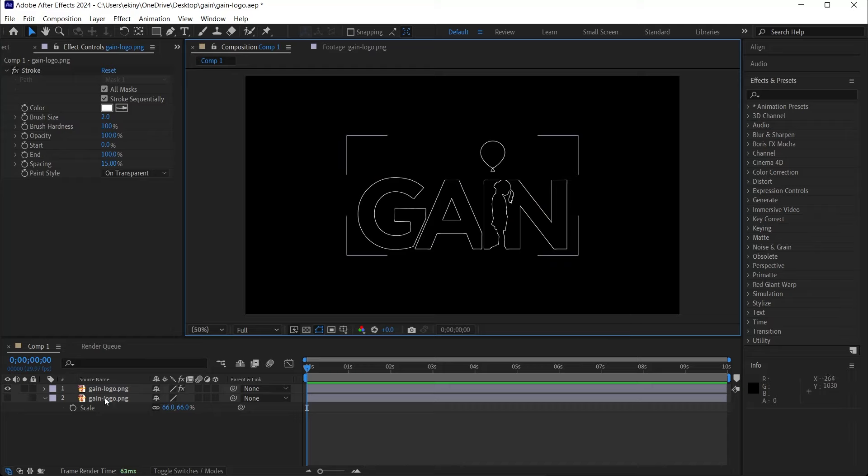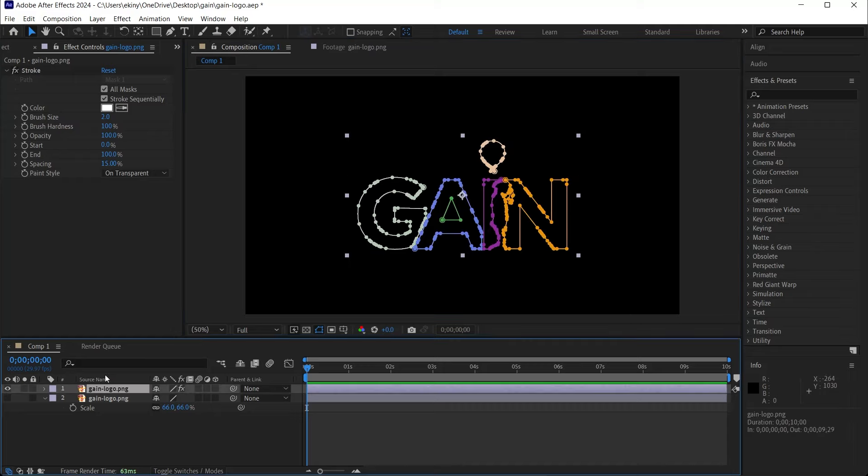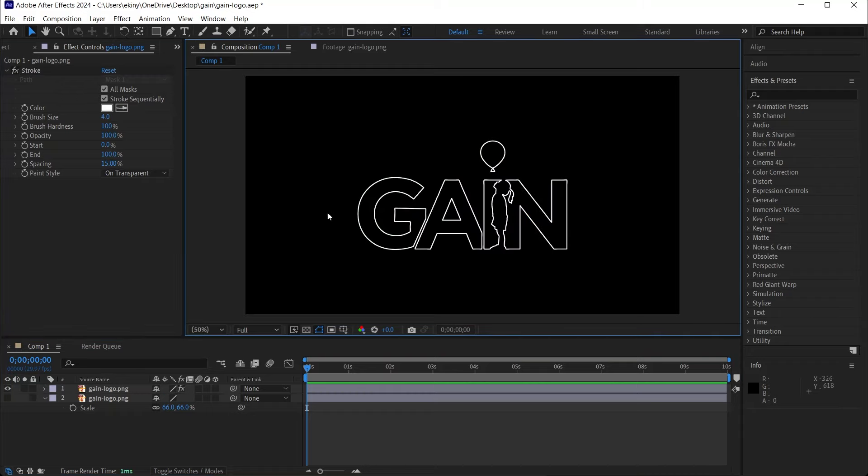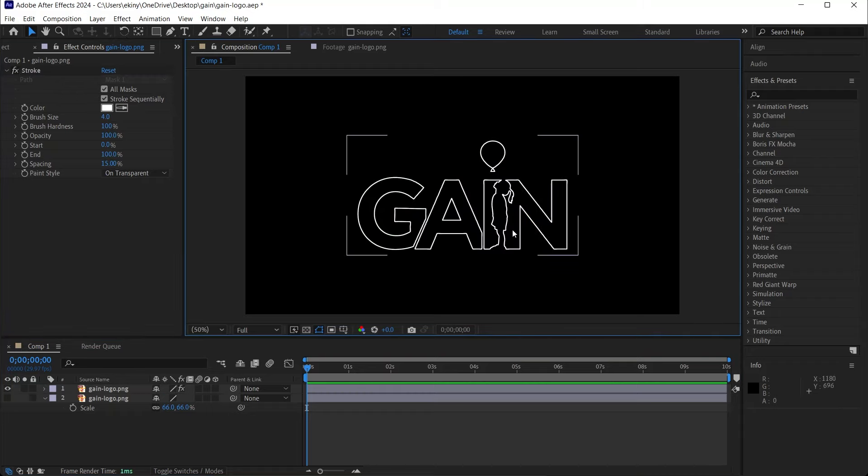If the line looks thin to you, you can increase the brush size here. For example, I make it 4. This is how it looks like. I think it looks good like this.